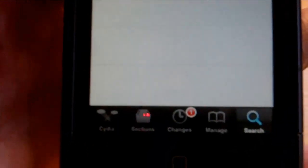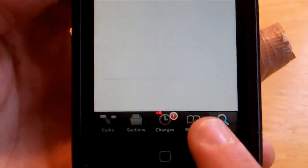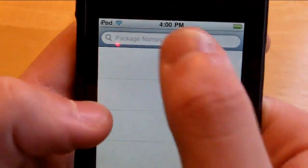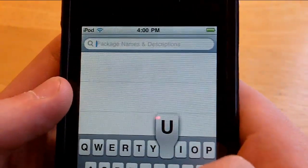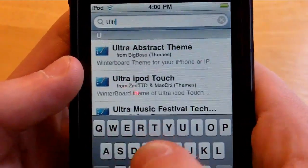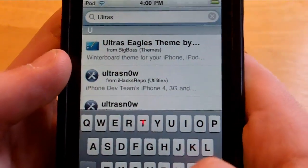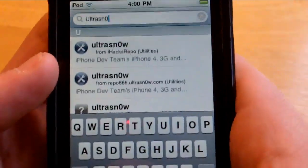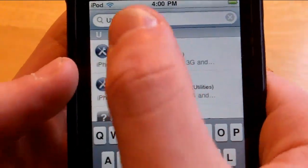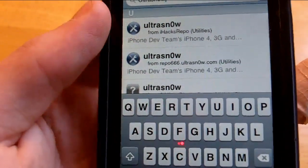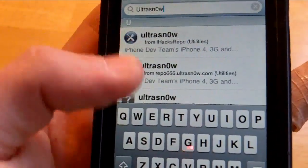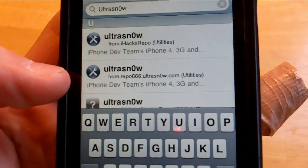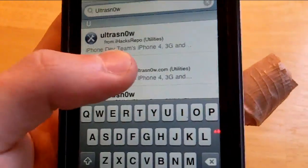Then go to search and we're going to search for UltraSnow. Click right there and type UltraSnow. Make sure snow is spelled with a zero right there as you can see. Go to the repo666.ultrasnow.com one, it says right there from repo666.ultrasnow.com. Click on that.